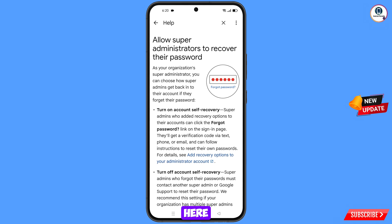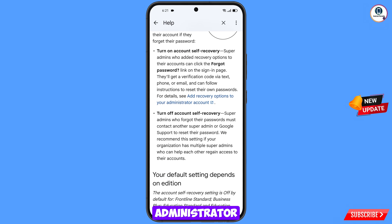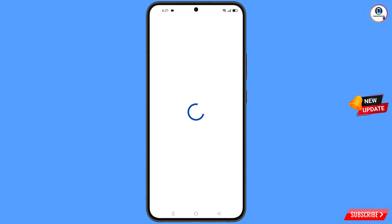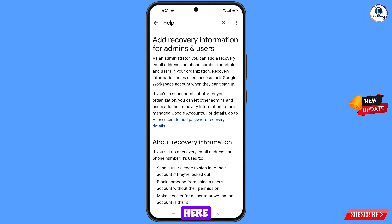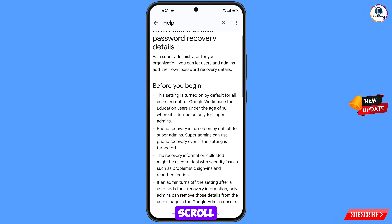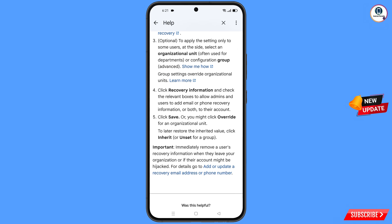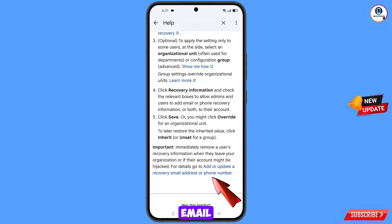You will land here and see the option add recovery options to your administrator account — tap on it. You will see allow user to add password recovery details — tap on that option. Scroll down, and at the bottom you will see add or update a recovery email address or phone number — tap on this option.